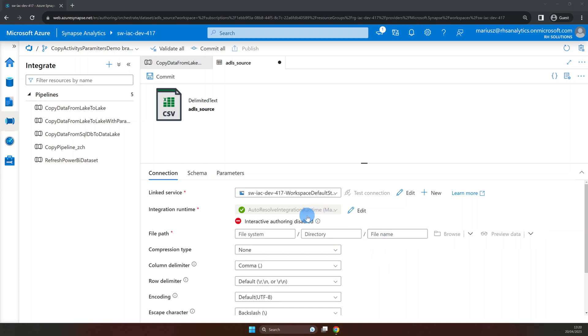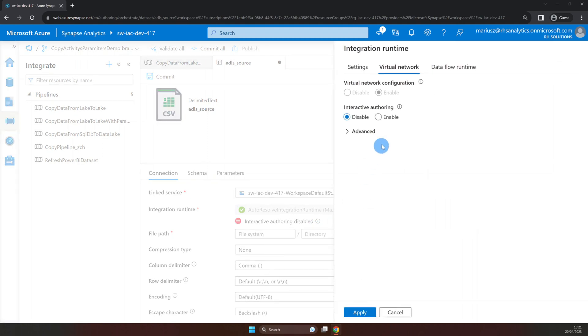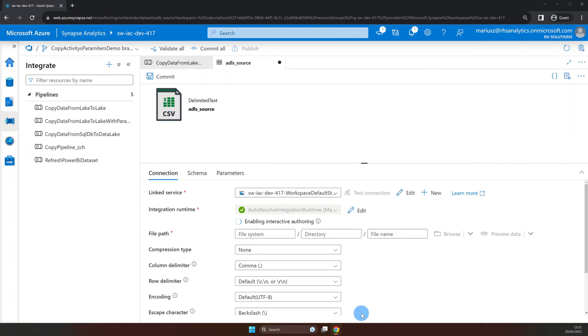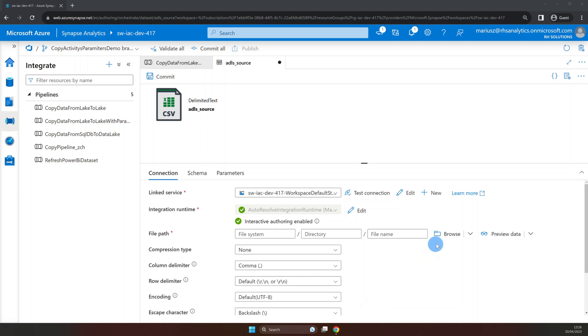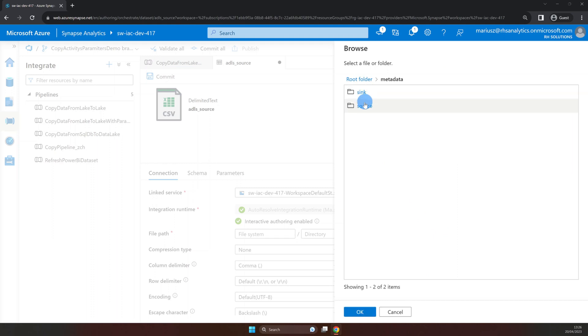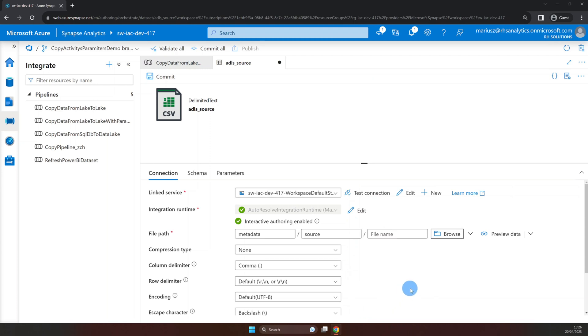Now let's enable interactive authoring so we can browse the data lake. Now that interactive authoring is enabled let's explore the files we are going to copy using our improved pipeline. As you can see we have two files in our source folder, dbo-employees.csv, the one that is currently used in the dataset and the second one is dbo-orders.csv. Now that we have a good idea on what we are going to do let's start parameterizing our dataset.